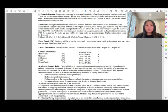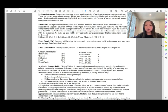For extra credit: students will be given the opportunity to complete extra credit assignments. You only have one attempt, and details are in Canvas.